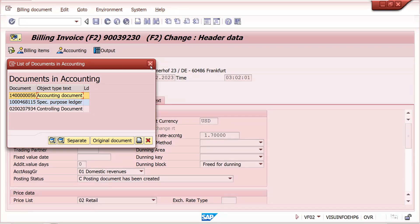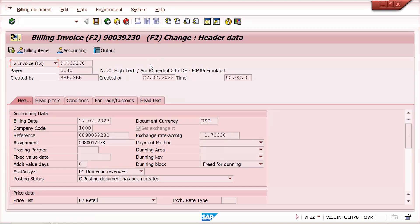Where do we get these exchange rates from? From OB08 transaction — that's FI side. There is a special team that maintains exchange rates every day. Also at TCURR (ticker) table level, we can find the exchange rates.